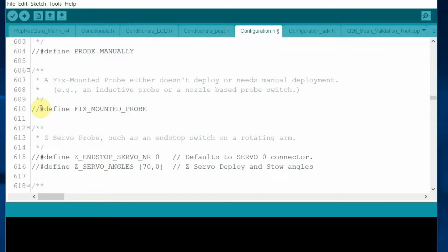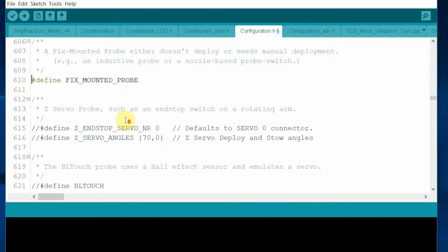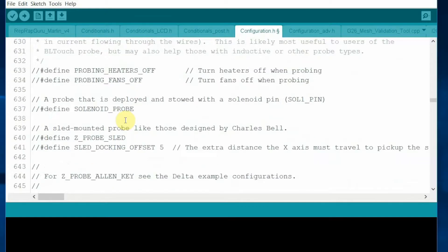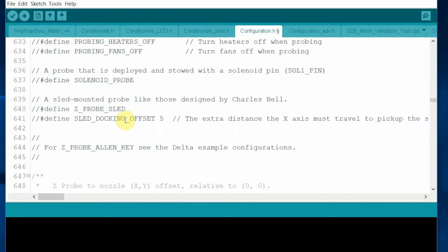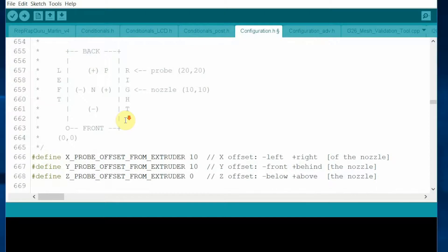And also uncomment the fixed mount probe because our probe is fixed position. It cannot move. Some other probes can move, but ours is fixed.